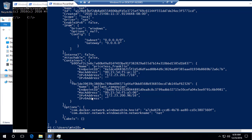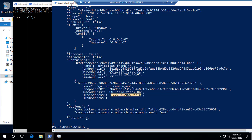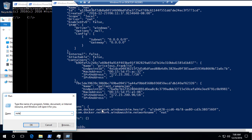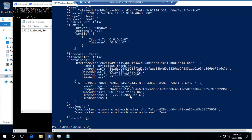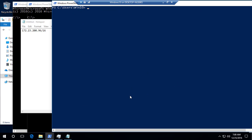Once I inspect this particular nat network, I can see there's an IPv4 address of 172.23.296. This is the IPv4 address for the network address translation (NAT) or virtual network being created. I'm going to copy this and hold it in a notepad for reference.